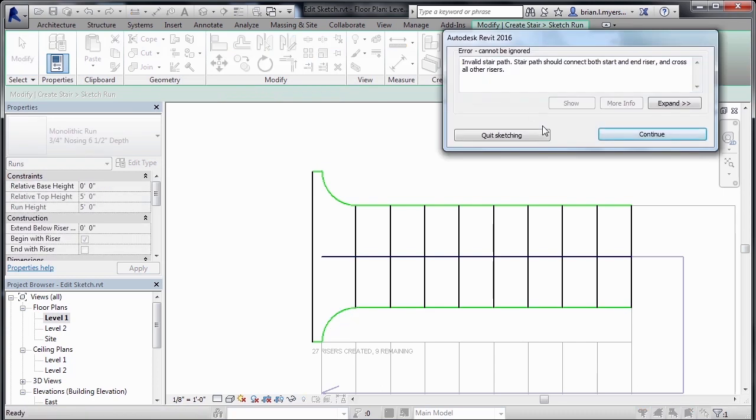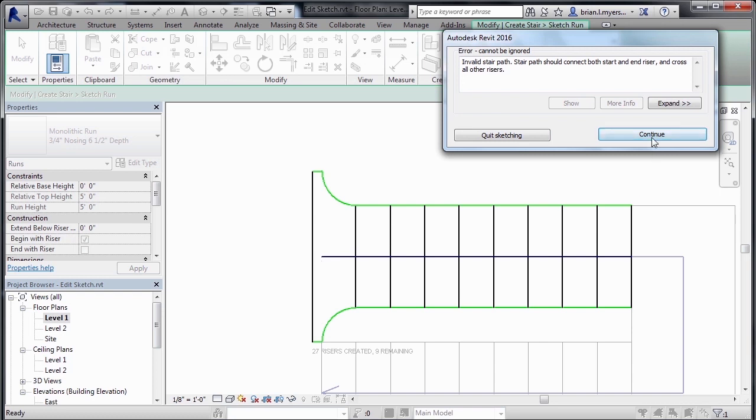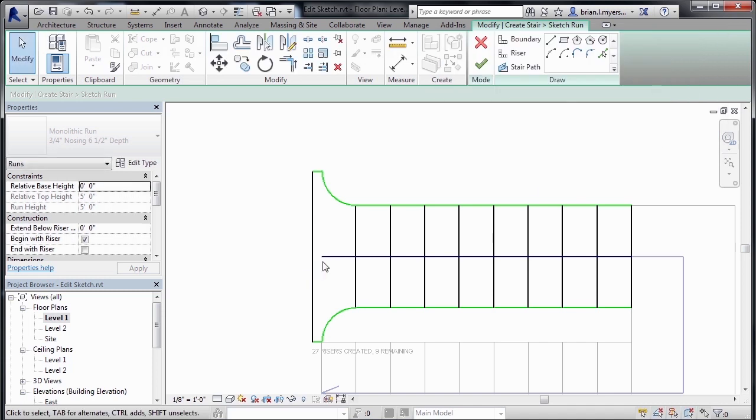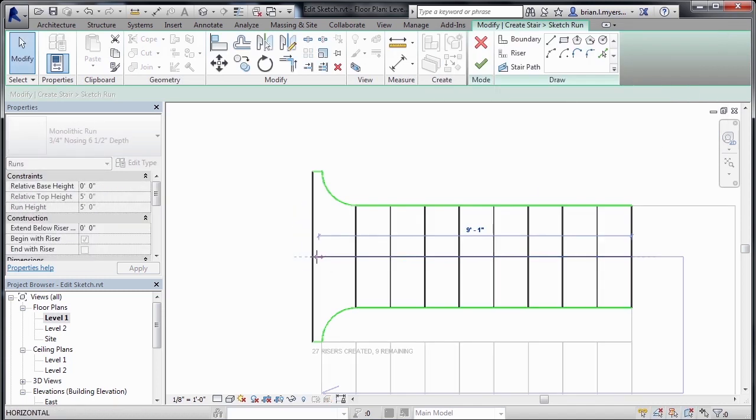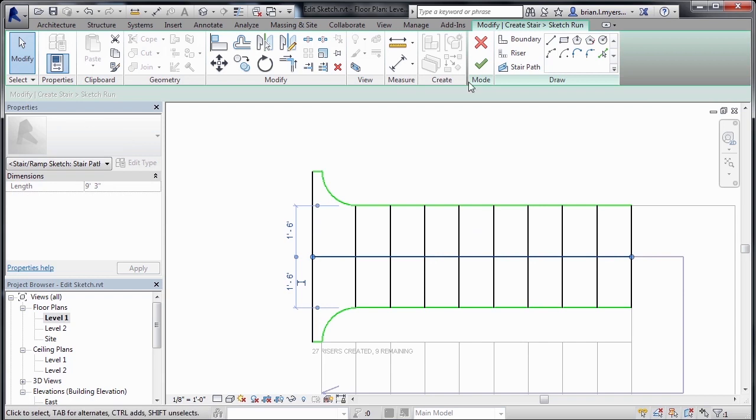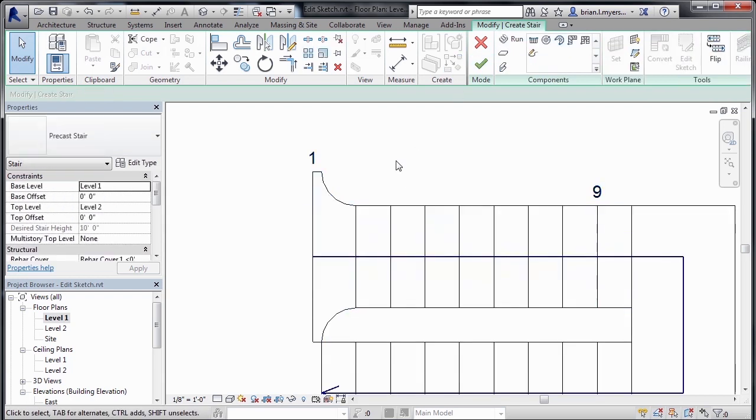What it's telling us is that we have an invalid path for the staircase. This is a fairly common error. And what this means is that this line here is not extended all the way out to this final line that makes up the staircase. So we'll select on Continue, pick on the line, drag that line out to the end, then pick on the big green checkmark again. Click the big green checkmark one more time.